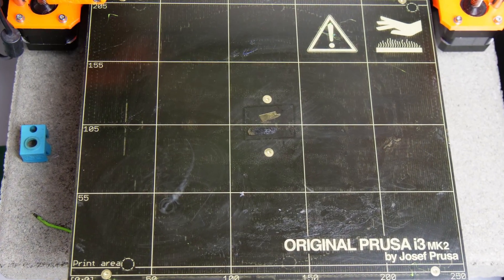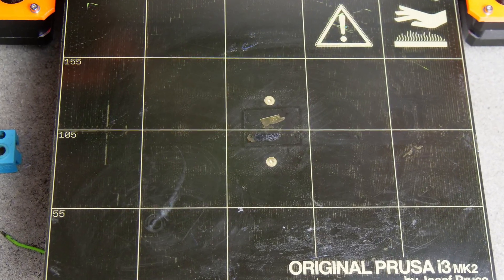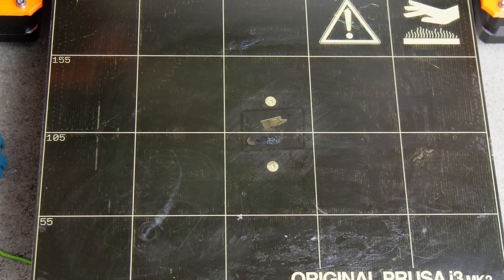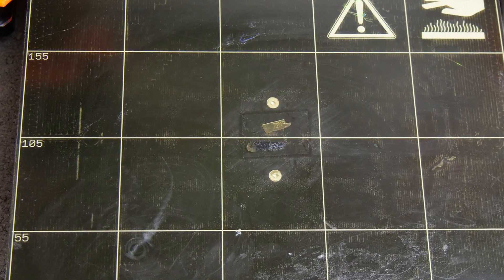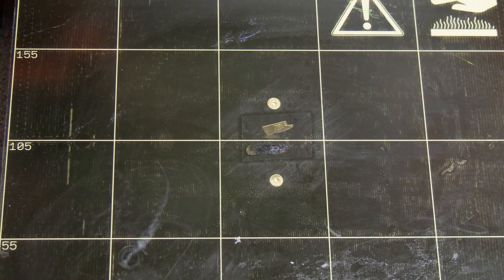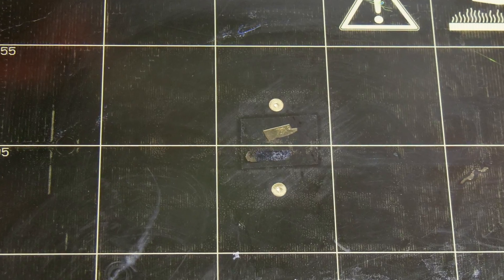The failure happened right in the middle of the bed where most of the parts are printed and therefore the print surface stressed the most and finally failed due to fatigue.